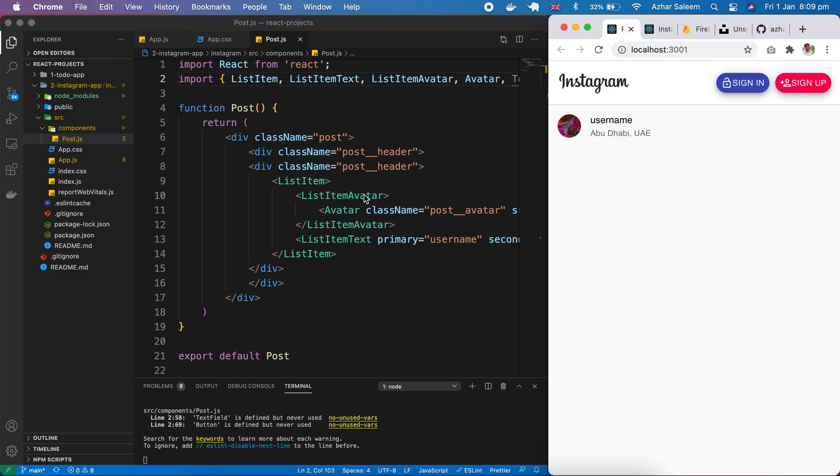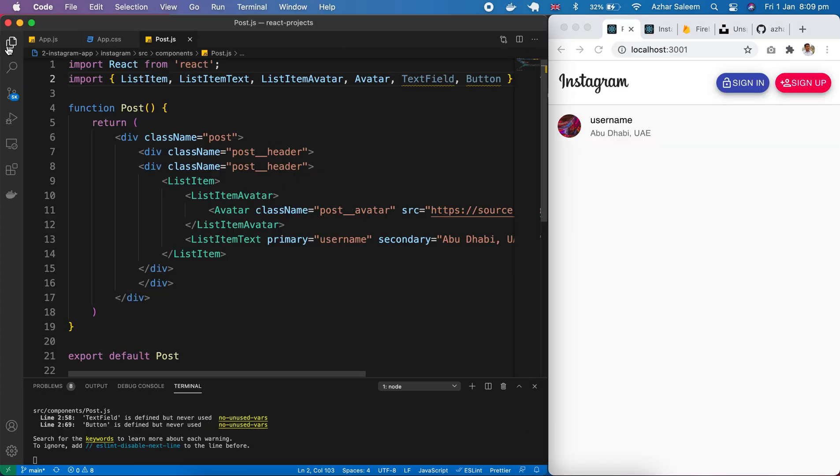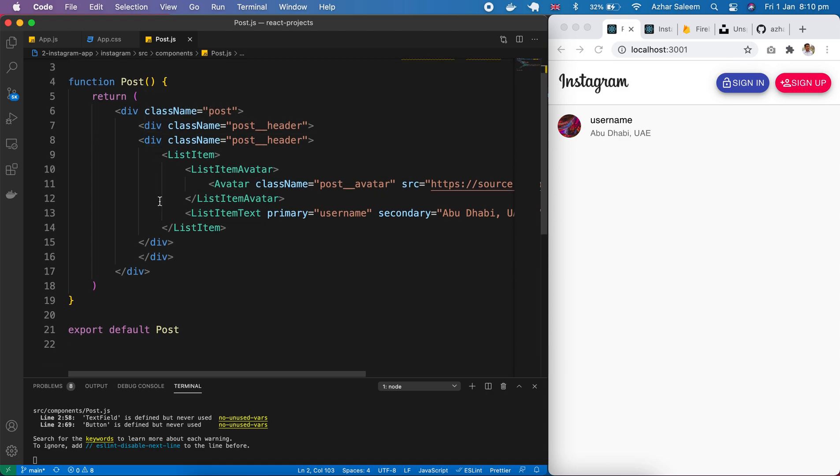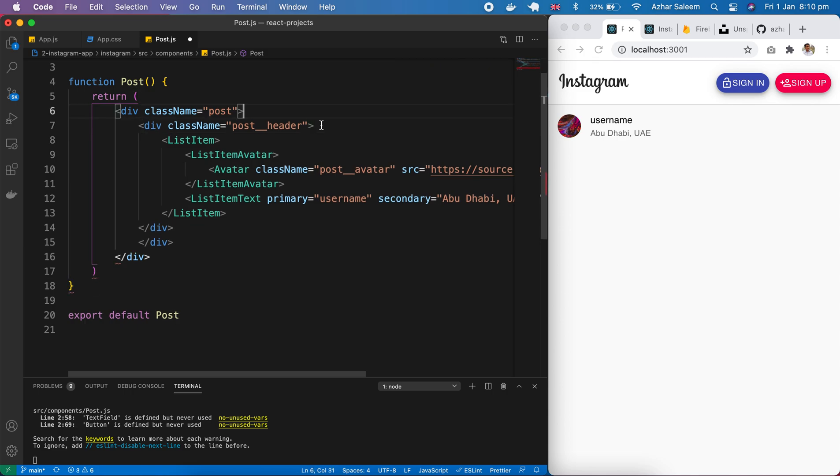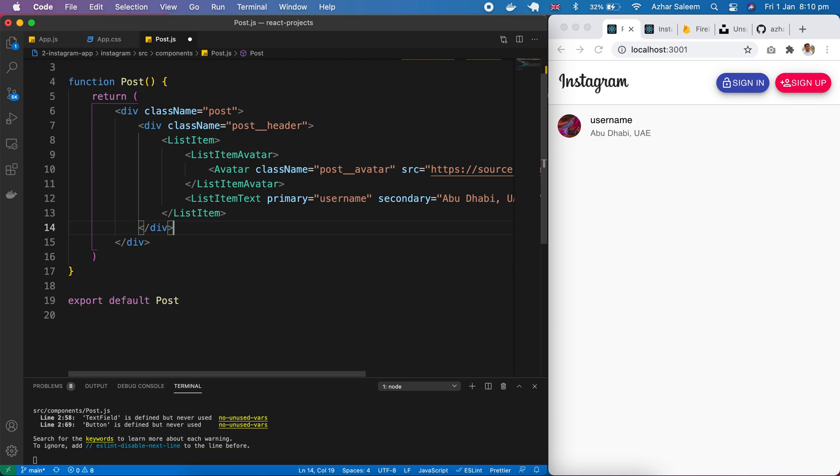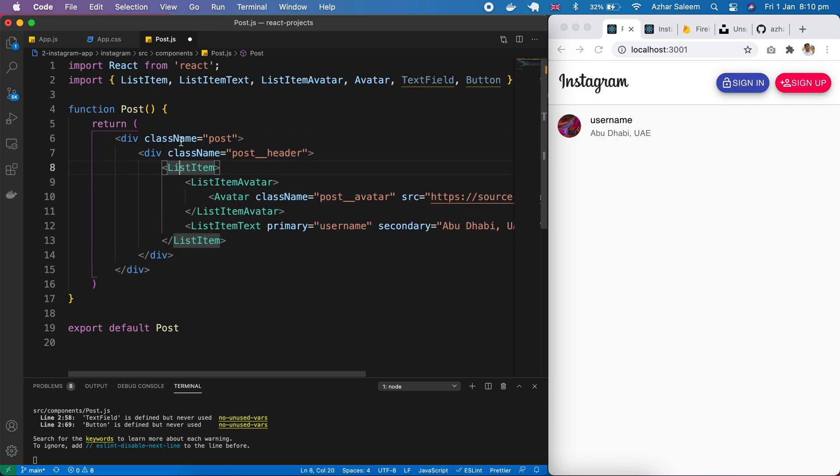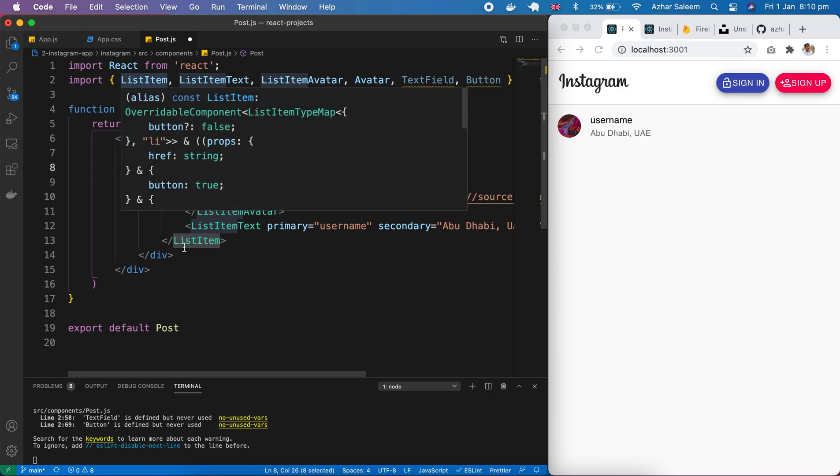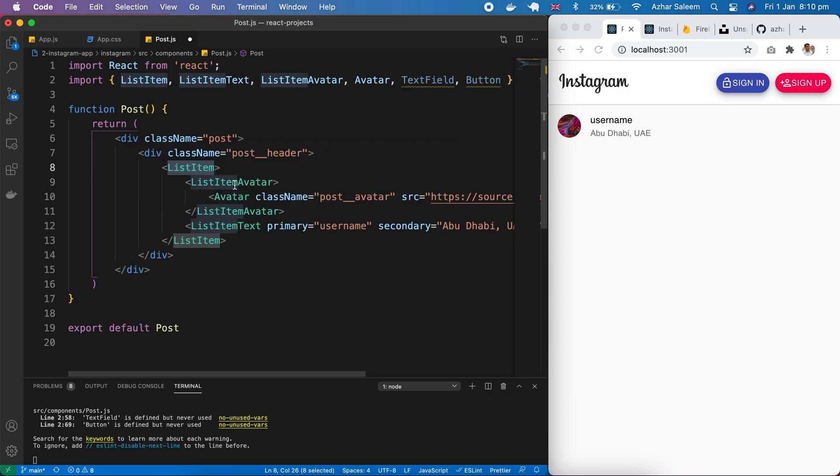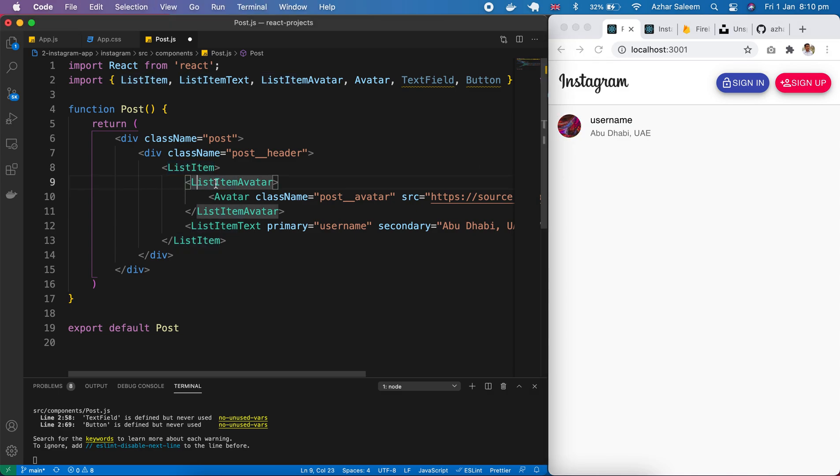So let's discuss what's happening here. Actually I, my bad. I have to remove this. Because I put two time. Okay. Here we took first div and pass here. Post underscore header. The class. And then we import here. List item. And inside this list item. First part is avatar. This one.